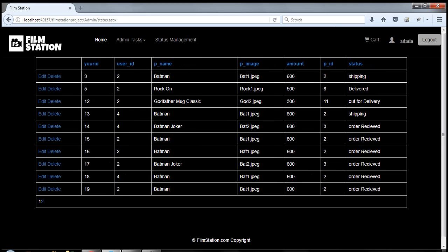I have not performed all the functionalities of admin over here, but all these functionalities will surely work, I guarantee you. This is my final year project for BACIT made by me. My name is Edward Zoshi. Thank you for watching my video.